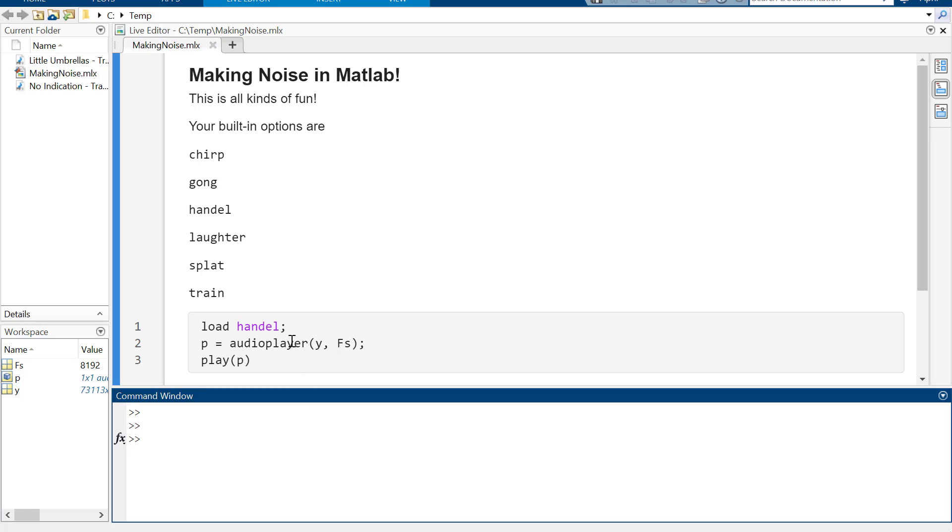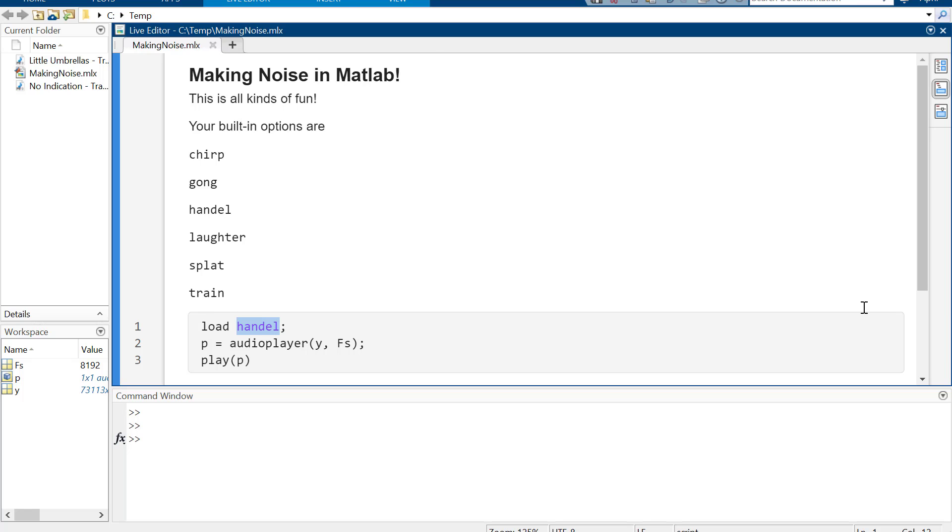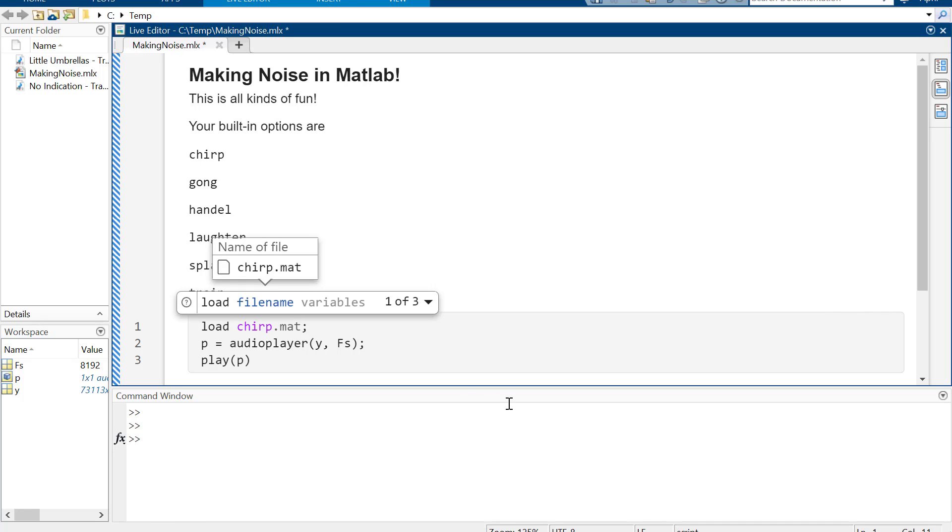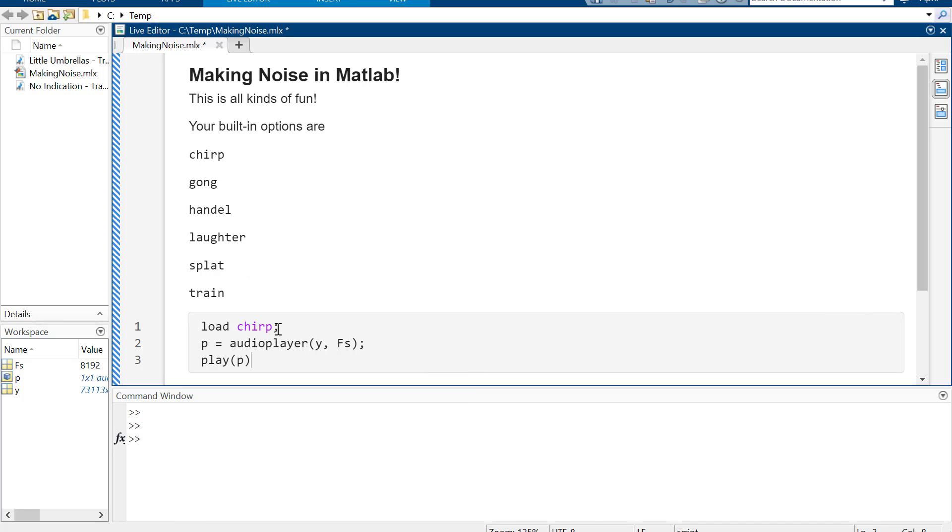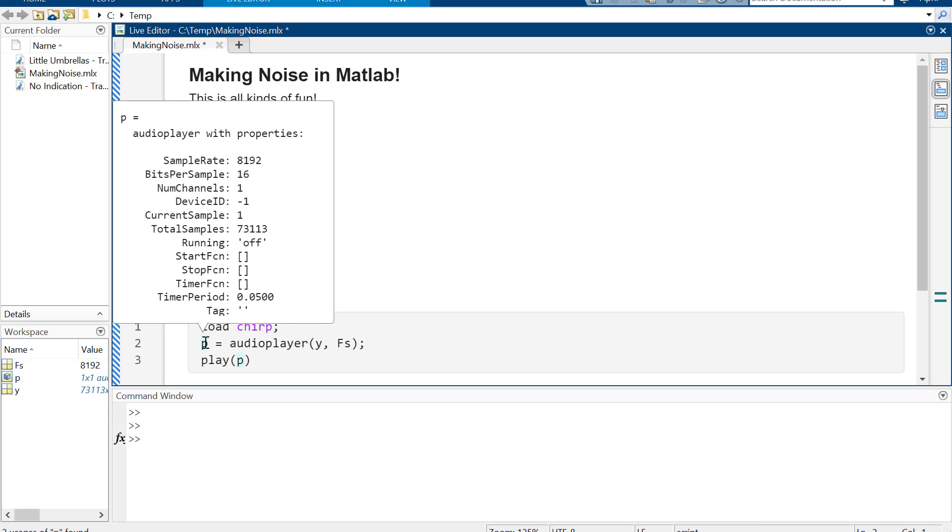Basically what you would do is you can load the preset sound, so chirp for example. It's a matrix file actually, so they have this data in a matrix. I'm not even sure what P is doing. Audio player with properties, so it does stuff, it just does it for you automatically and it loads it and it plays it.